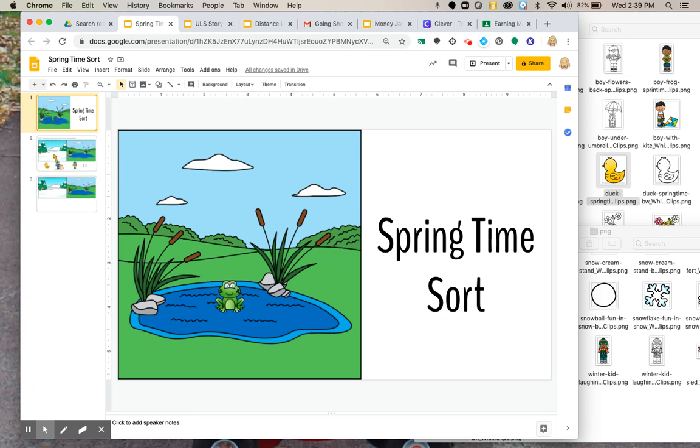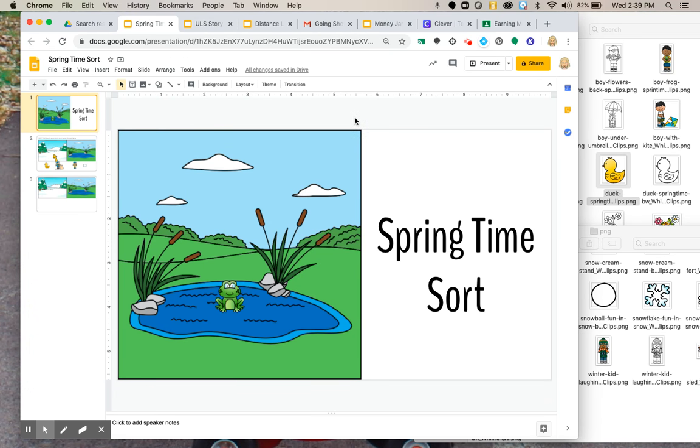So I went ahead and started one so you guys can quickly see it. It does take a little bit of time. I purchase all of my clip art off of Teachers Pay Teachers, but you can always Google it. They have a lot of Google pictures that you can search that are for free. But I like to purchase mine on Teachers Pay Teachers.